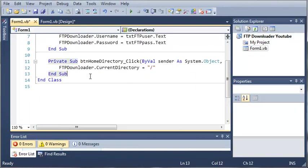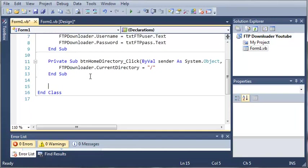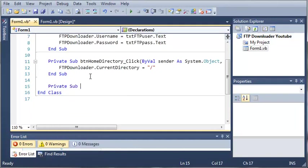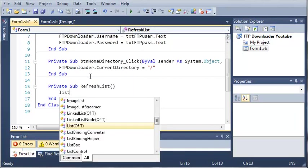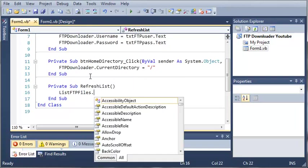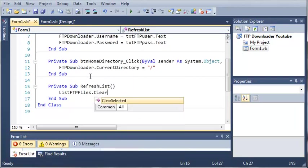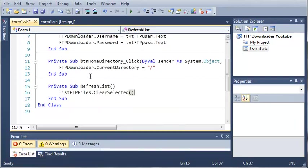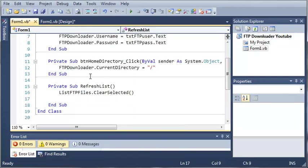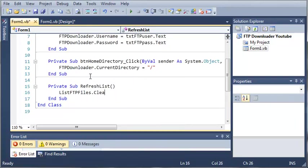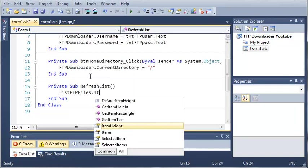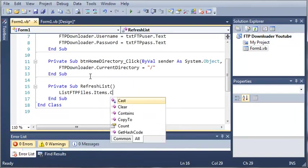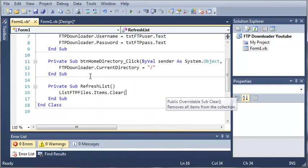After we do that we're going to have to add all those files to the list box. Let's create a method to do that. Private sub refresh list. Whenever they refresh the list, let's clear list FTP files.